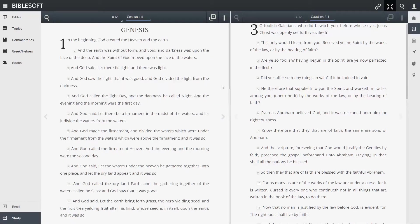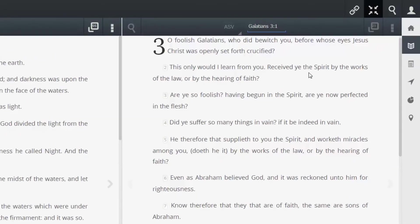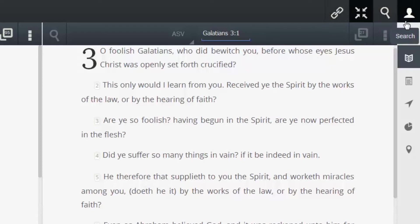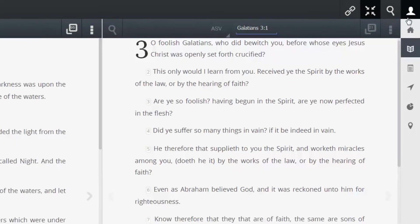If you look to the right above the study pane, you'll see four icons: Link panes, full screen, search, and main options.